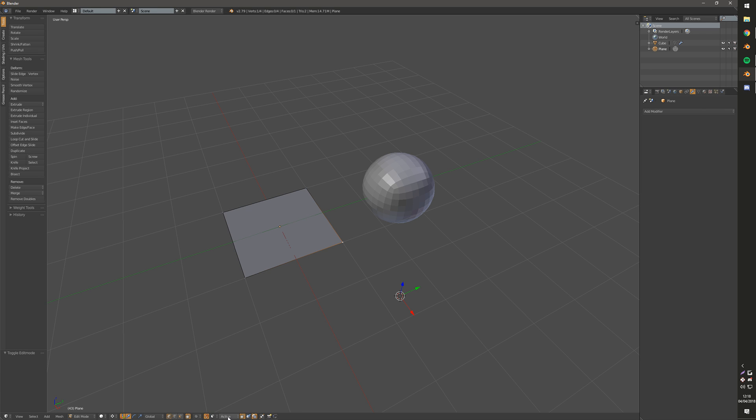And then you also have whether you're snapping the active element, the medium element, the center, or the closest. These each behave a little bit differently. It's worth playing around with these.